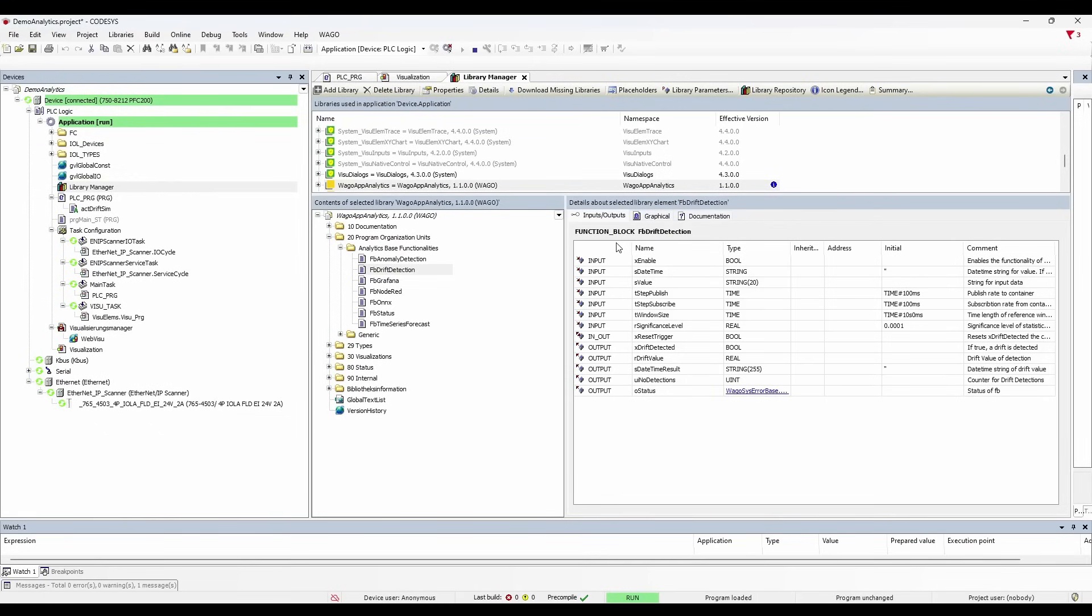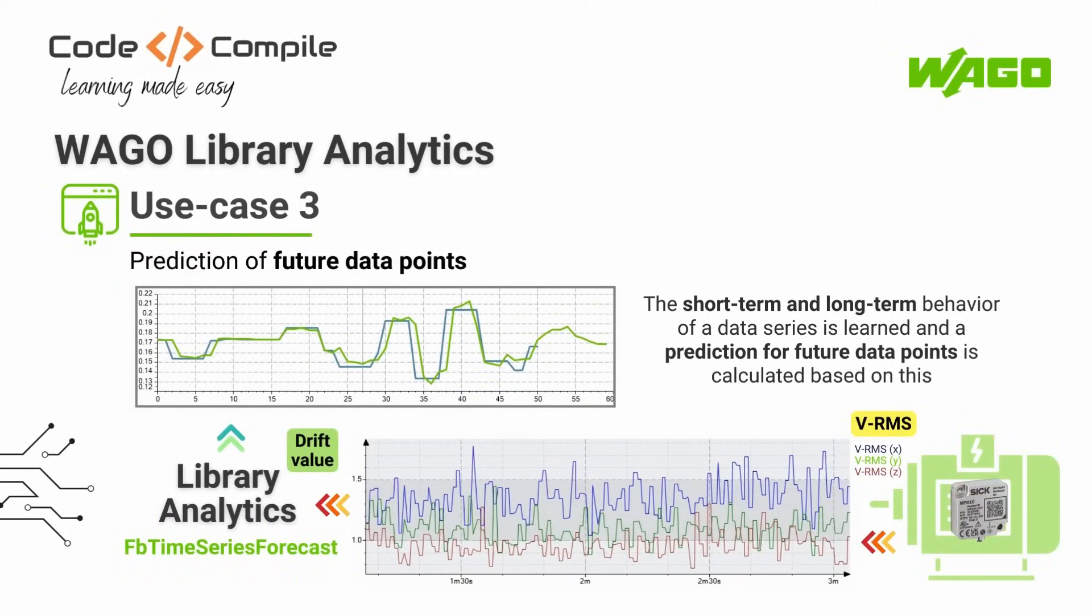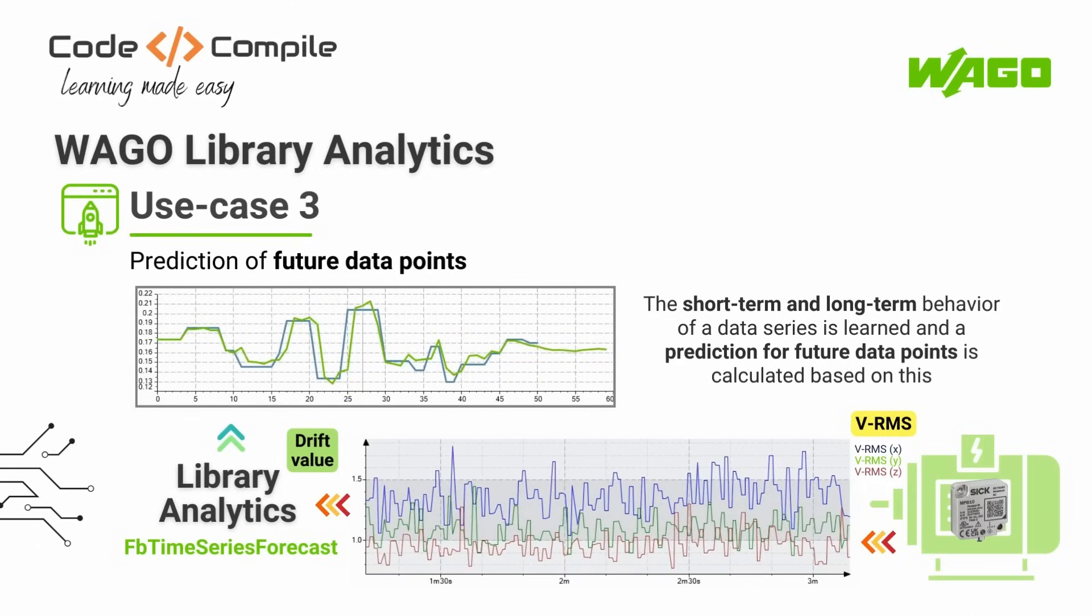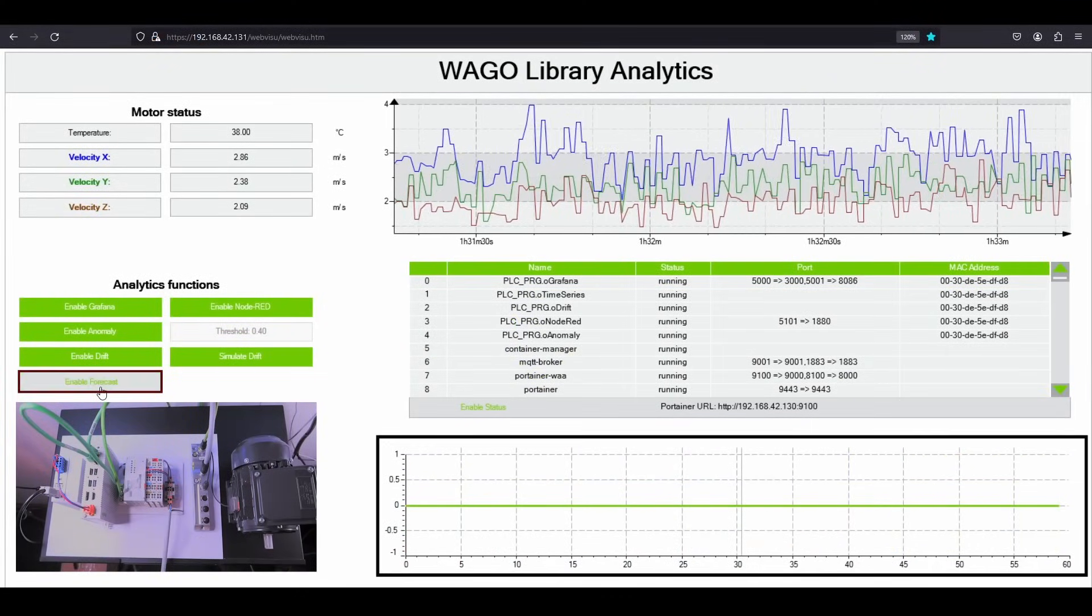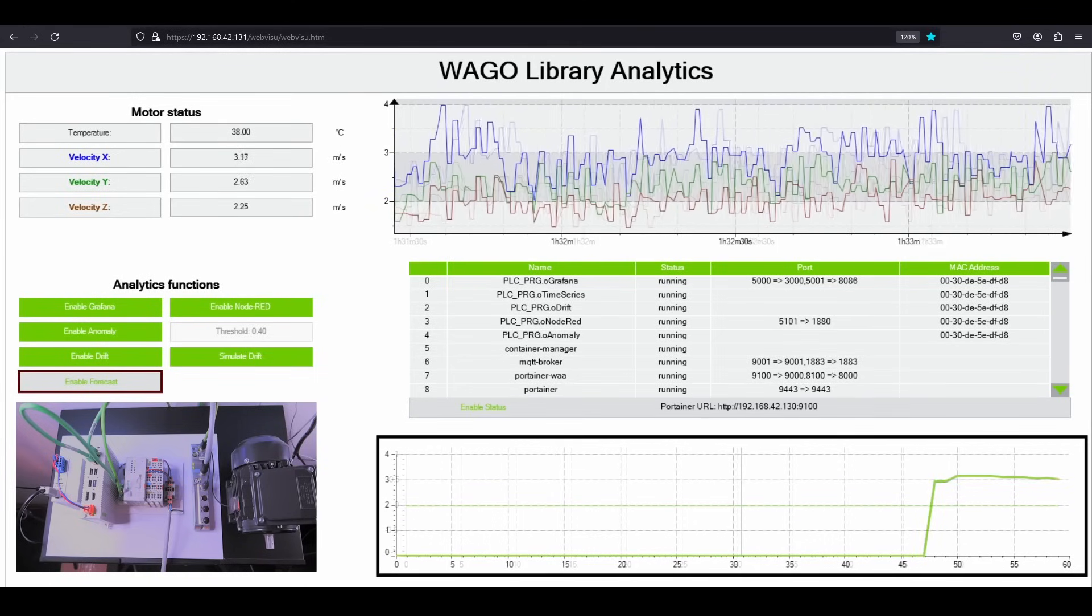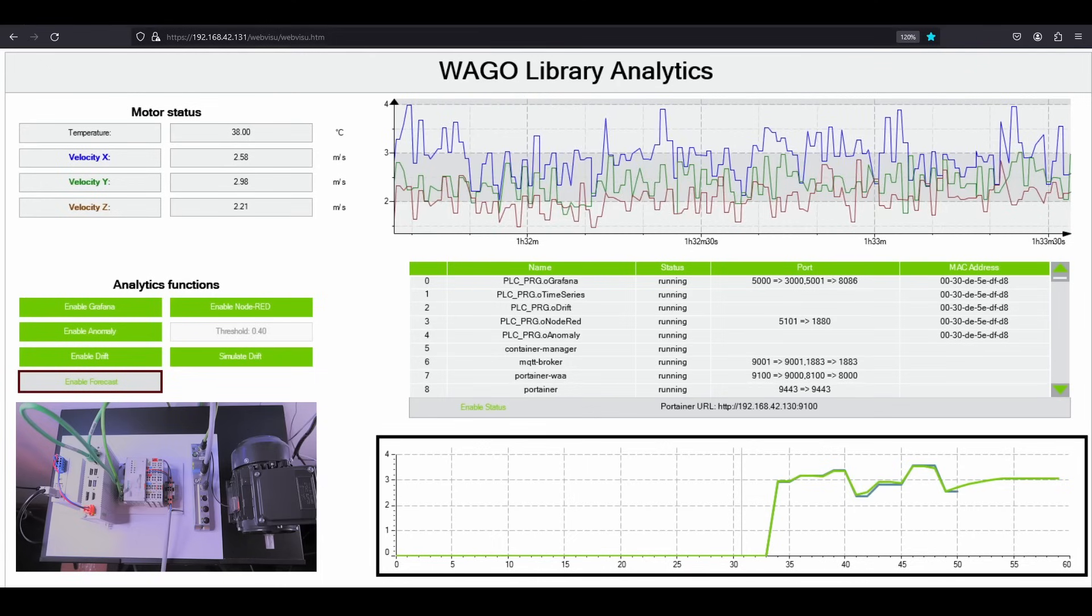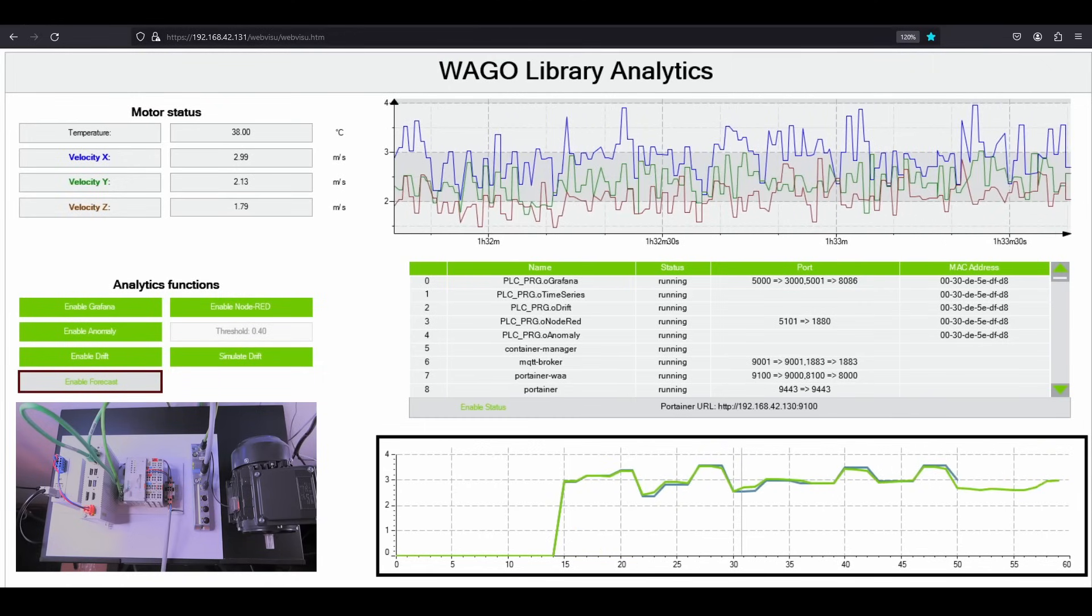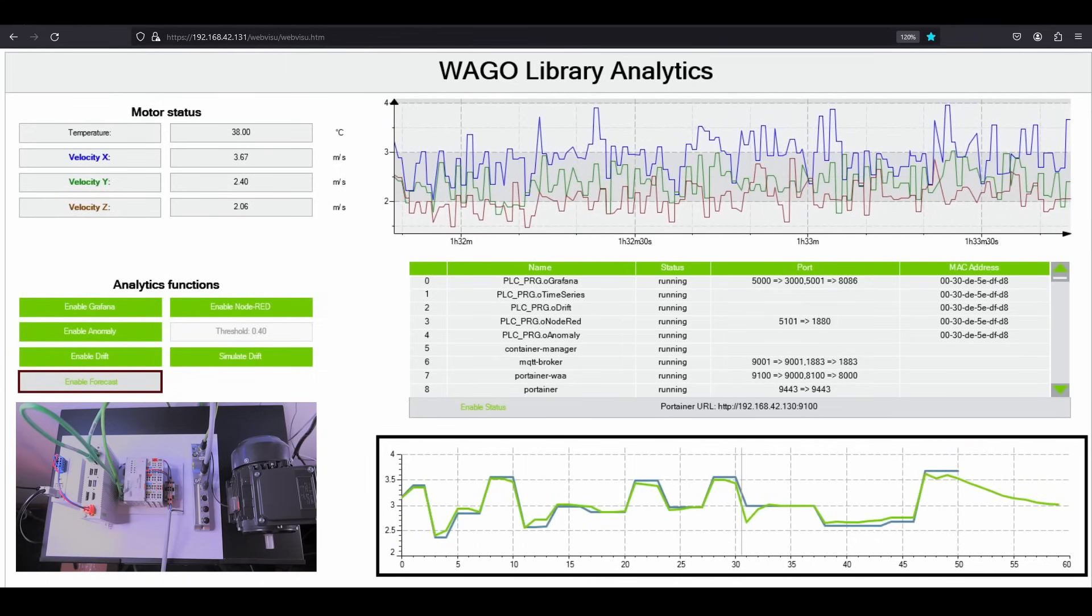So this was how we can calculate the drift of the motor. Let's move on to the next use case. In this use case, I am going to show you the prediction of future data points. The future data points are generated after learning the short and long-term behavior of motor vibration. In this way, it is possible to detect critical values early. Let's enable the forecast. This will send the motor vibration data to the Docker container responsible for predicting future values. There you go. Now we can see the future predictions on this graph. The blue line represents the input value to the Docker container and the green line represents the future prediction. You can notice how close the prediction is to the real value.